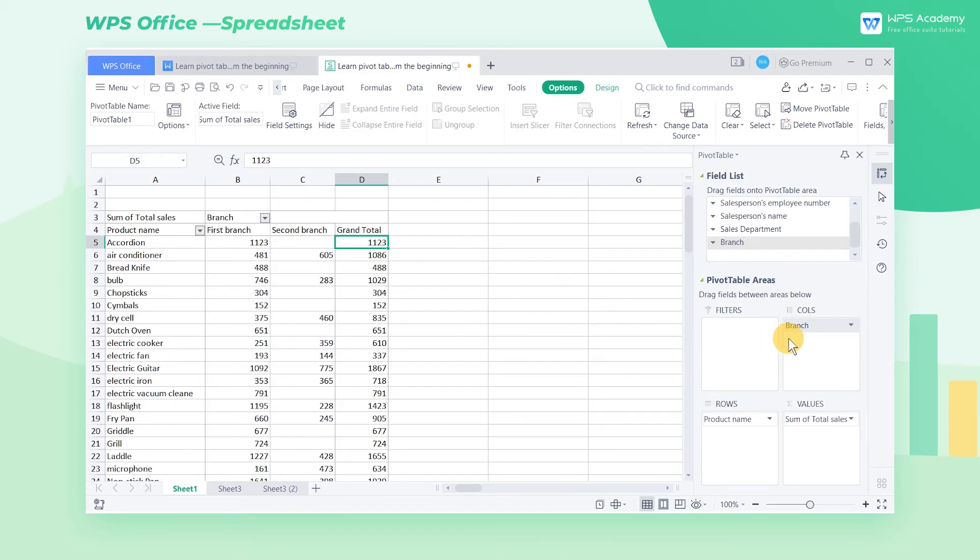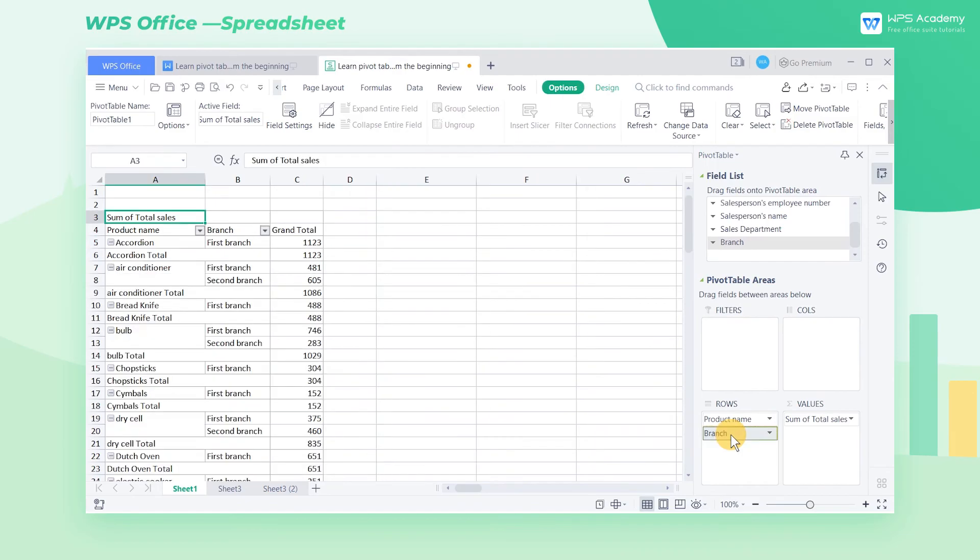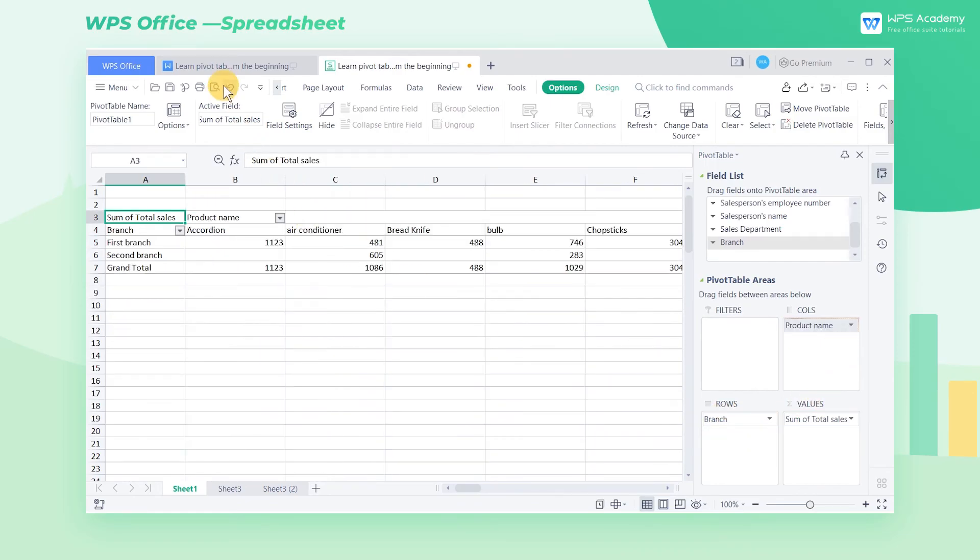In actual work, we can also move the branch to the rows list box and the product name field to the columns list box according to our own needs.